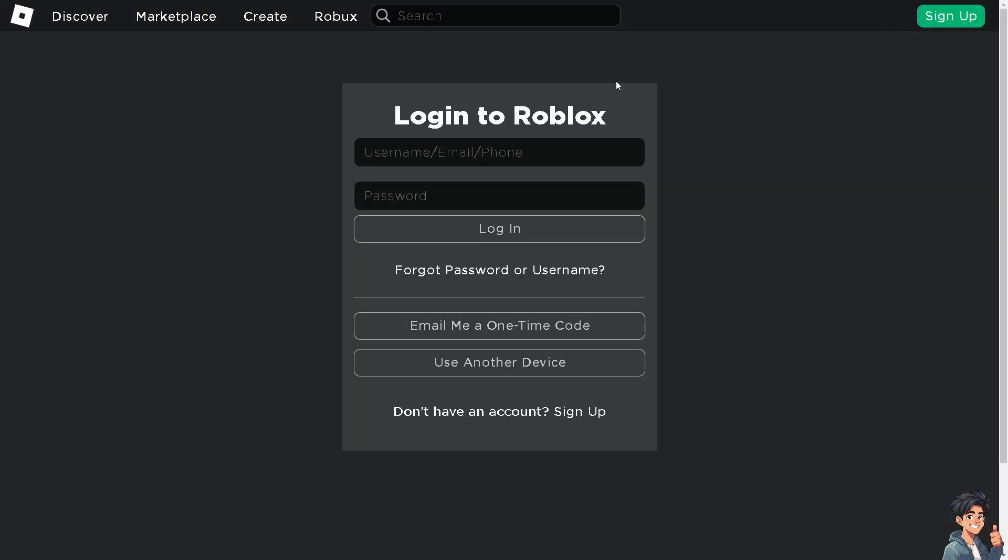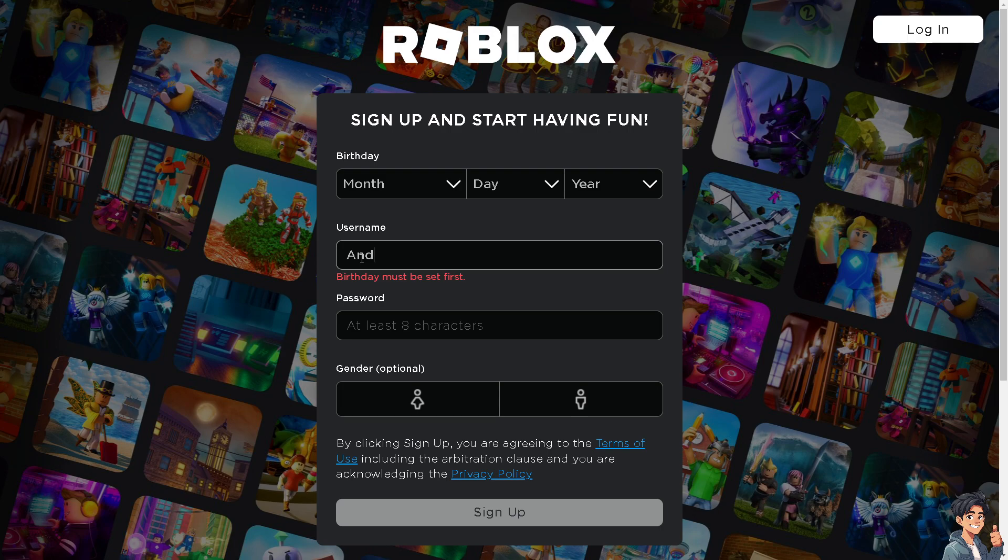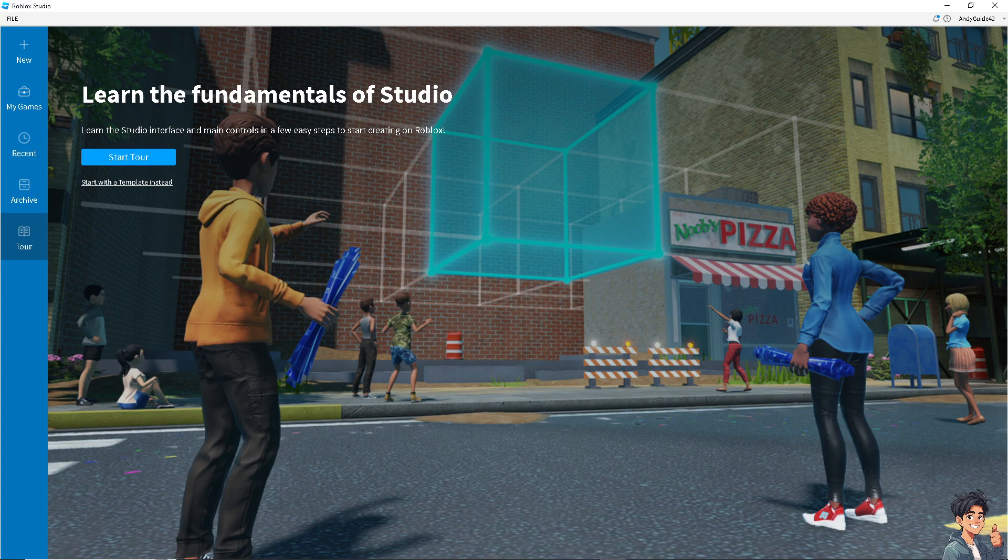If this is your first time here in Roblox, click on the sign-up option and just follow the on-screen instructions. Now, by copying a game, you can dissect and understand how different game mechanics are implemented. This can be a valuable learning experience for new developers.